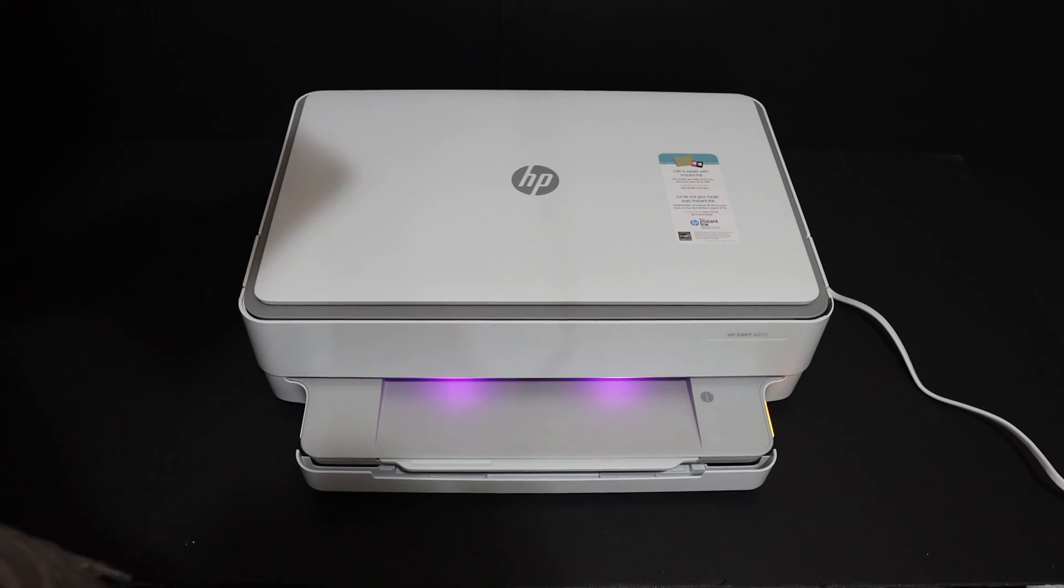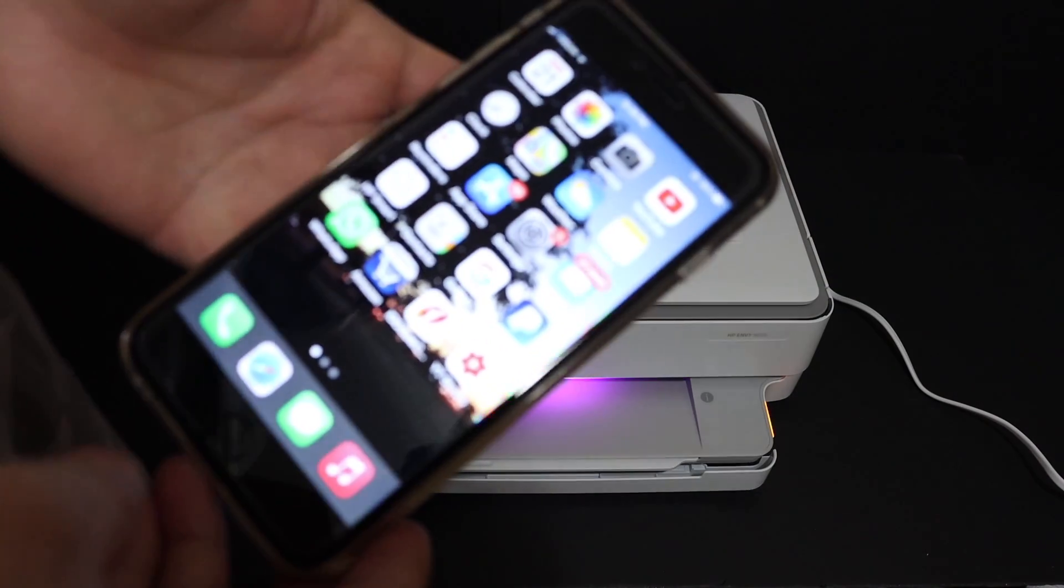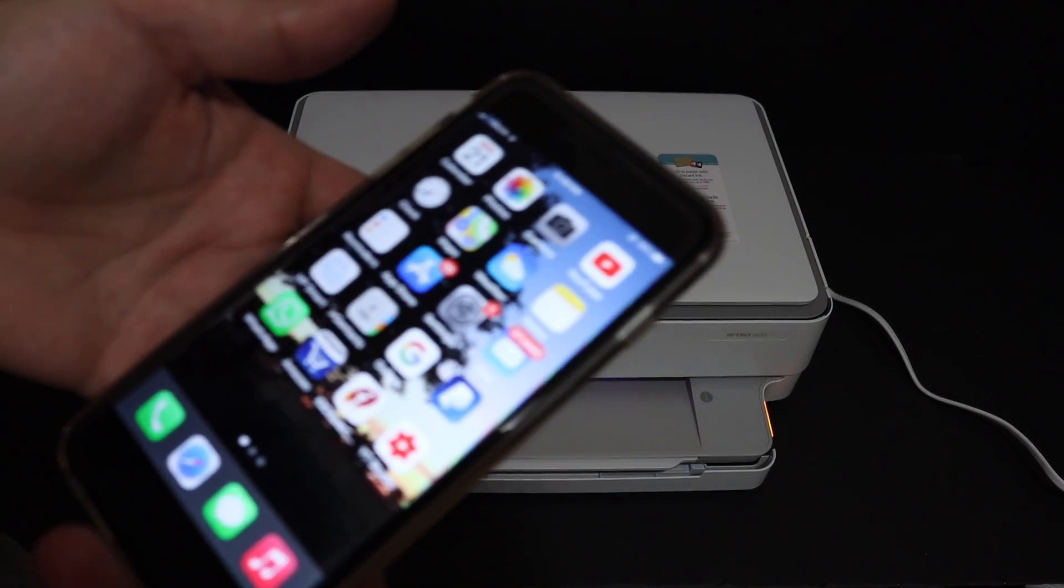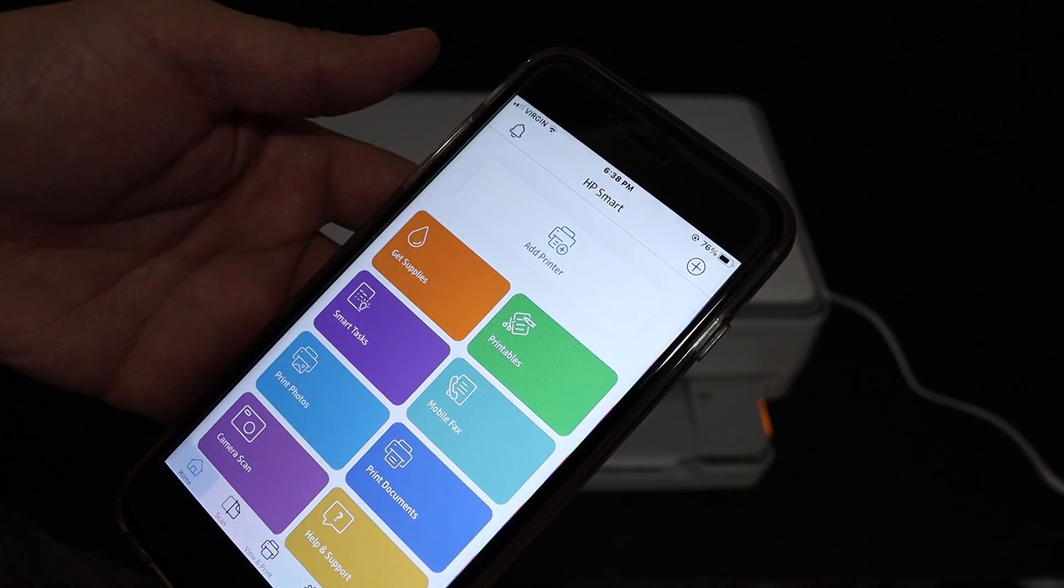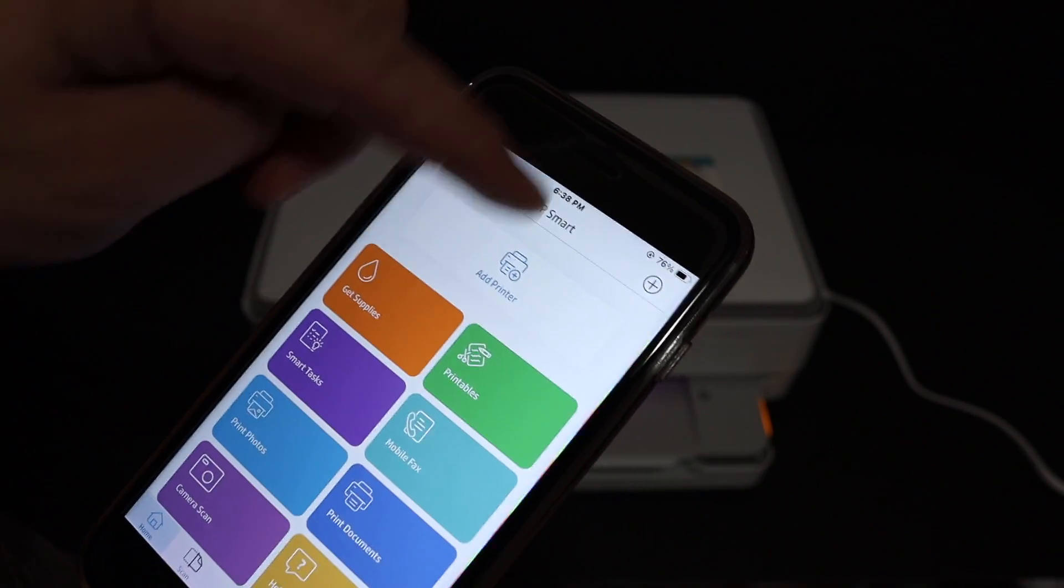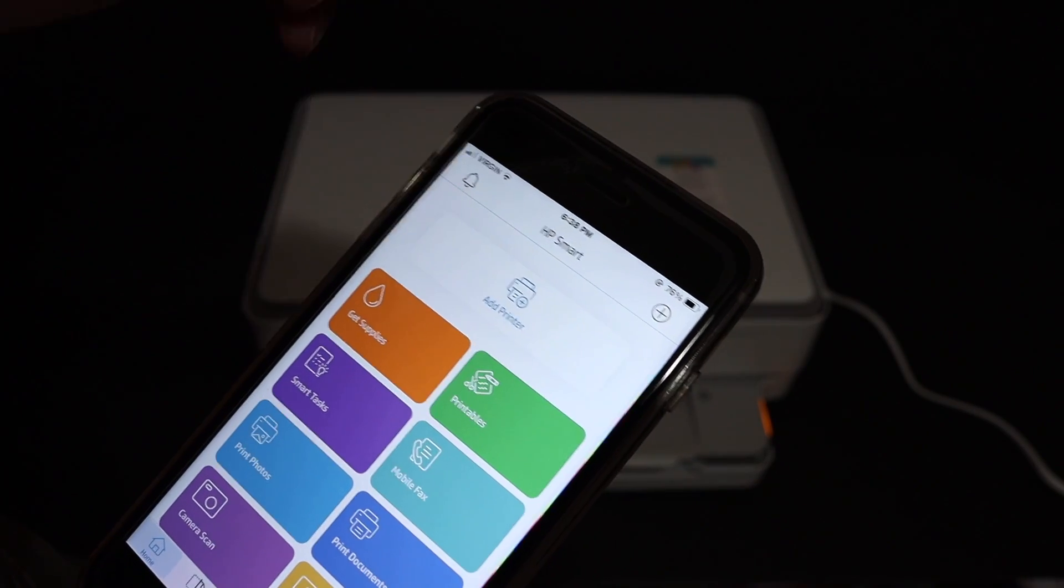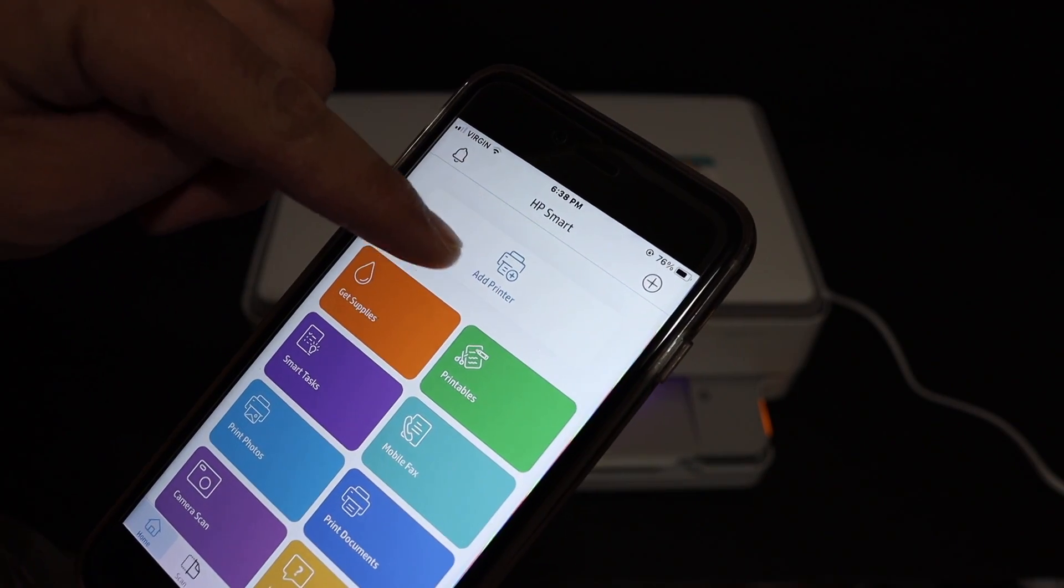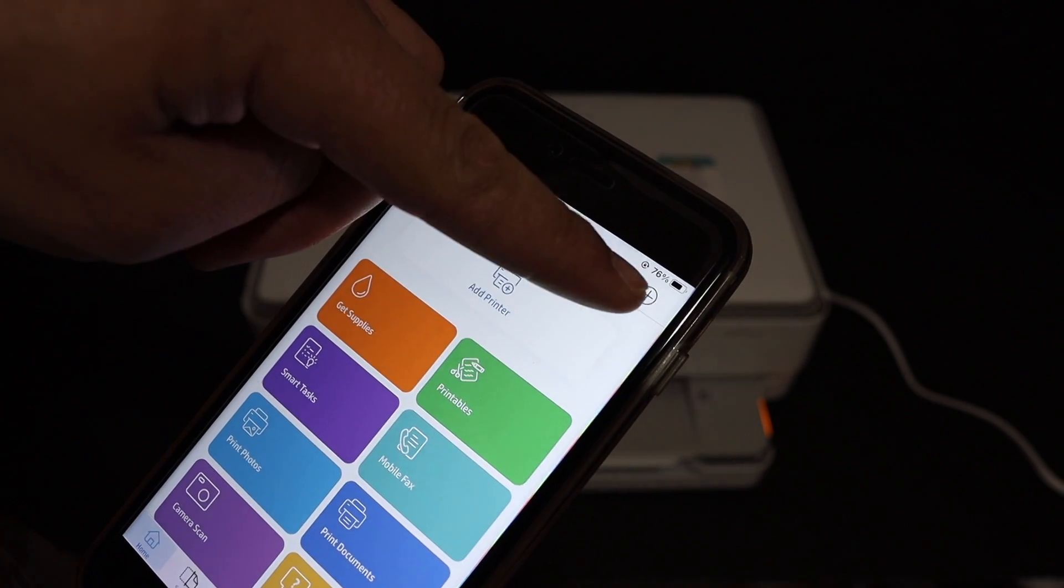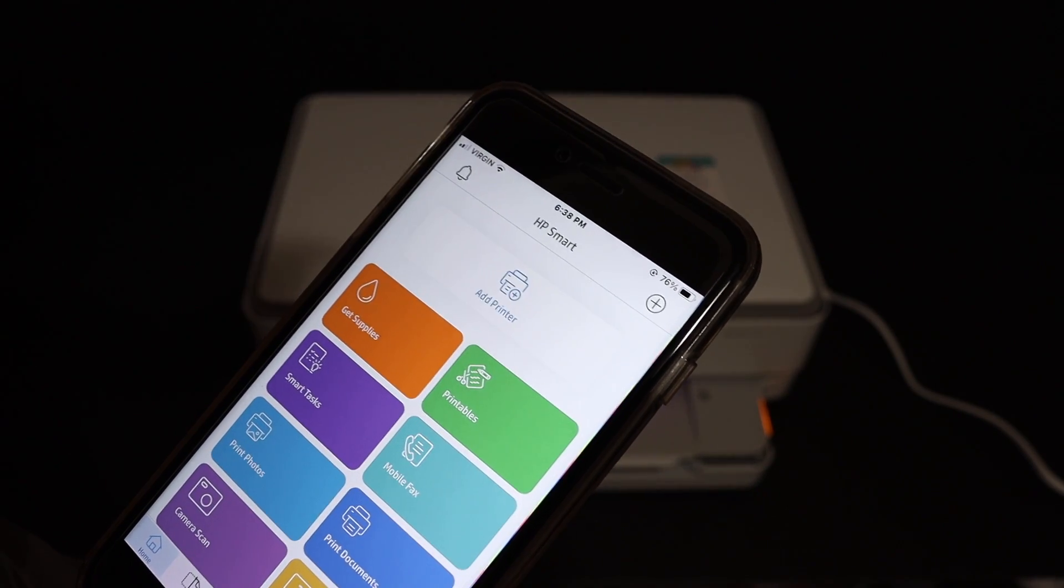Once you open the app, you'll see this screen. We need to add the printer. You can see the 'Add Printer' button here, or you can click on the plus button at the top.